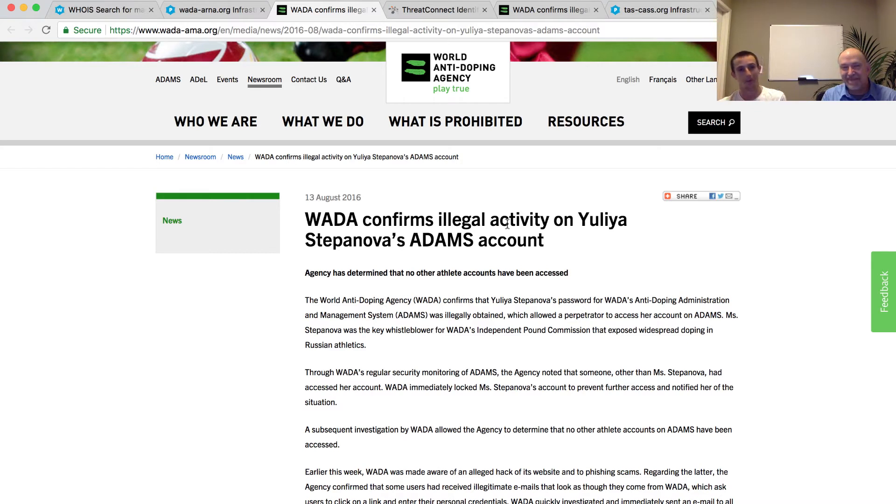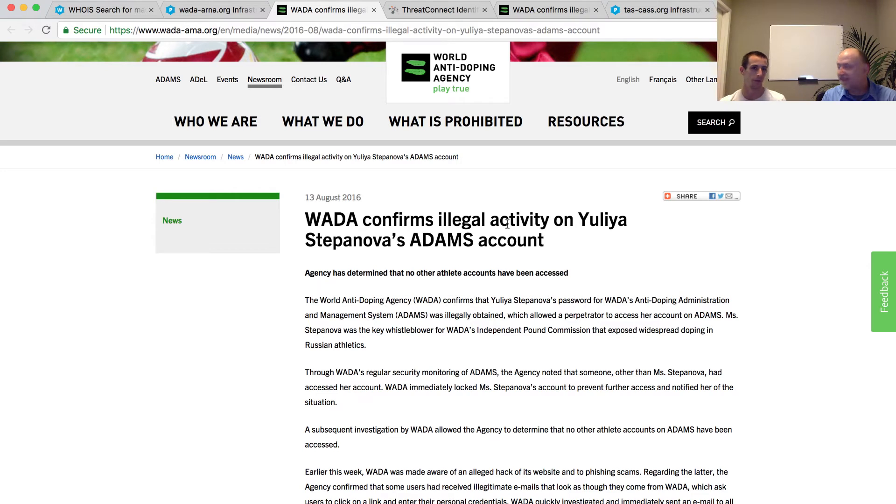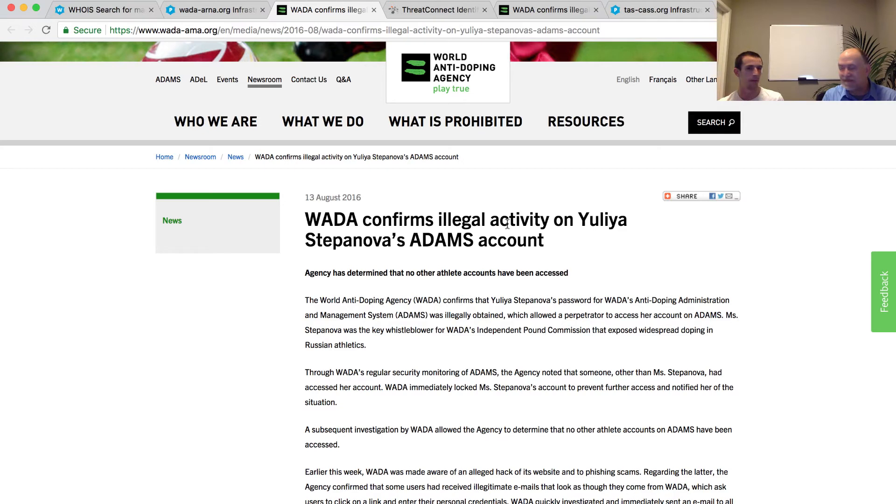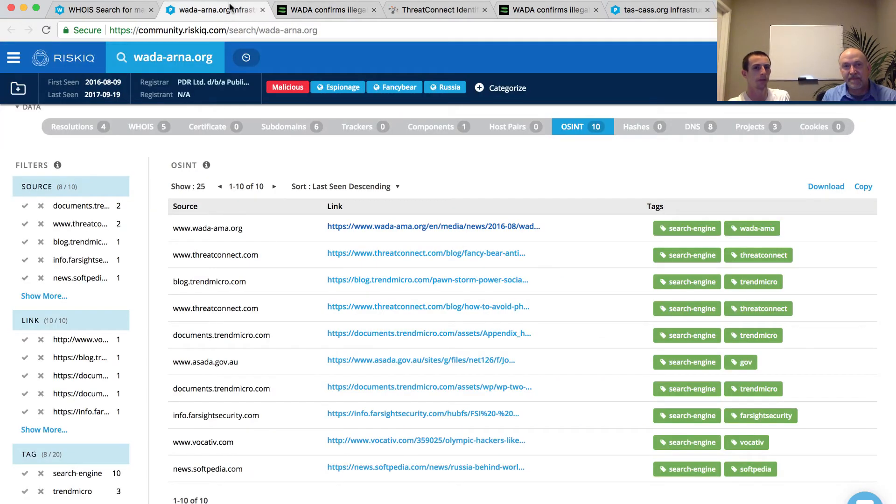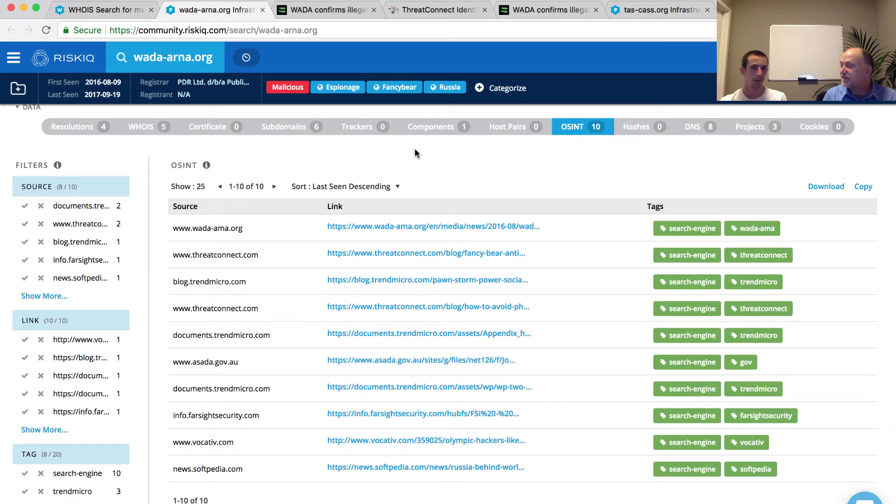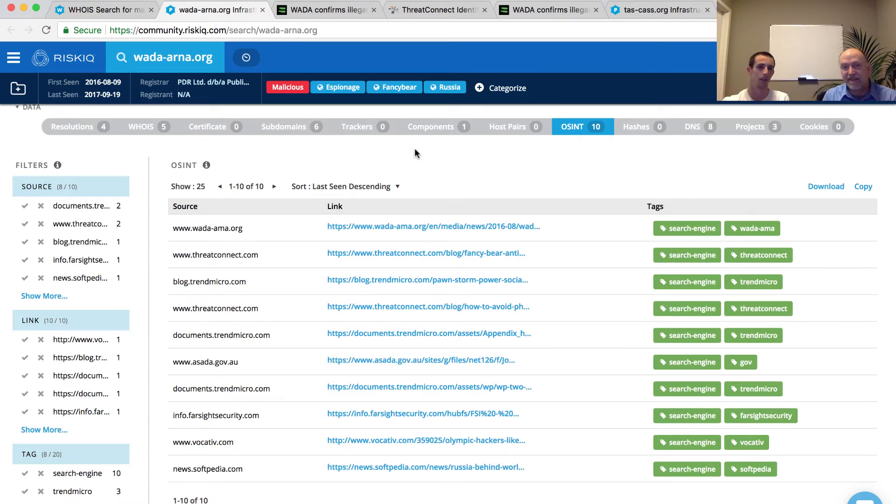I'm not an expert on the World Anti-Doping Agency infrastructure we're looking at here, but it seems to me that someone was creating a typosquat infrastructure to make themselves appear like the World Anti-Doping Agency. If we look and think back to the timeframes, it was 2016 when we first saw this registered. There were some scandals going on with Russia at the time.